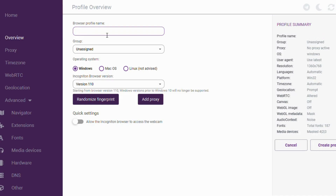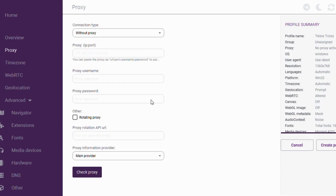We're going to be creating a new profile — we can use any name; for example, I'm going to type 'TikTok Tricks'. In this area you're going to choose your operating system: Windows, Mac OS, or Linux — whichever one you want is fine. For those interested in using a proxy to get the exact target location you're looking for, come over to the section that says 'Add Proxy', choose the proxy of your choice, put in the proxy name, username, password, and then click on 'Check Proxy'. It's very simple.